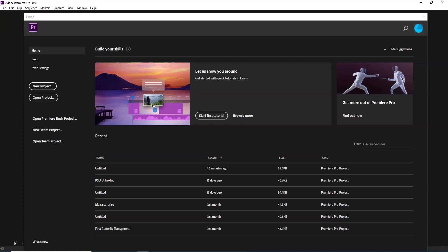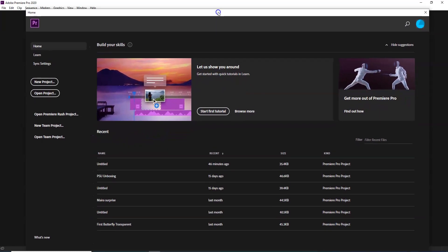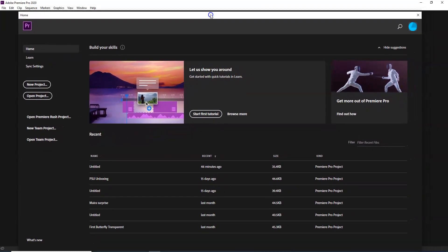Asalaam Alaikum Dostano. In this video I will practice Adobe Premiere Pro and show you the first lesson.